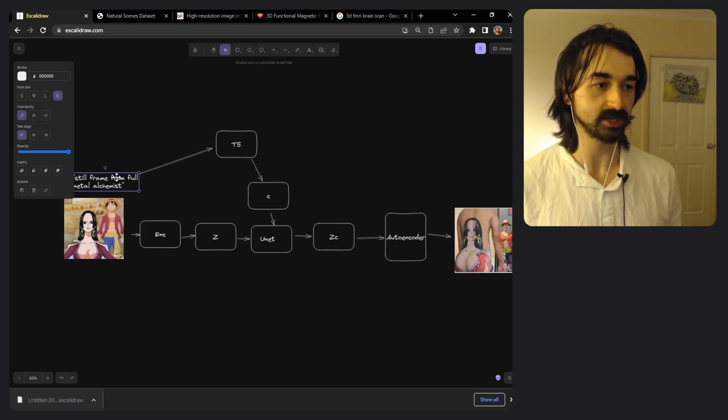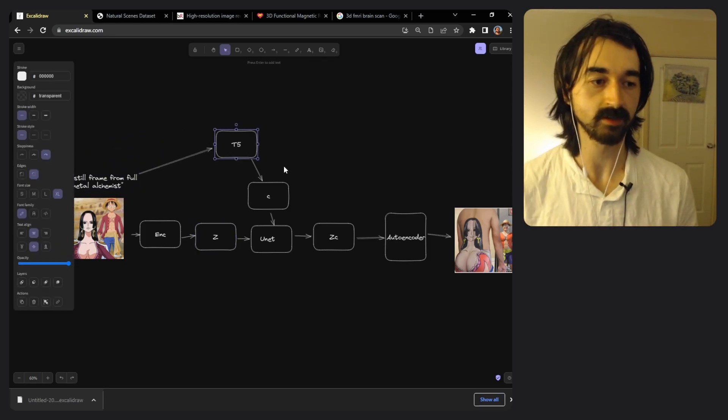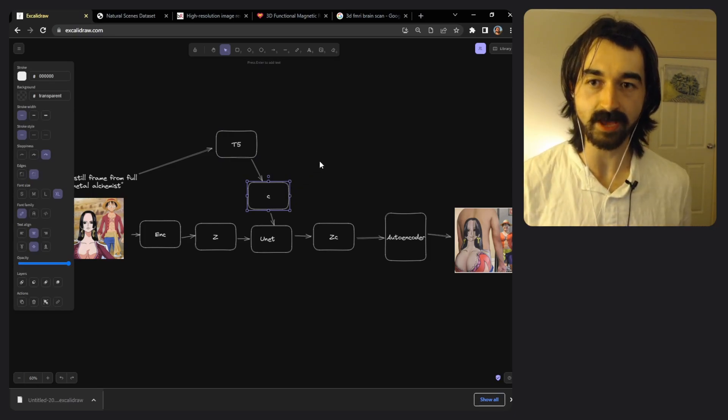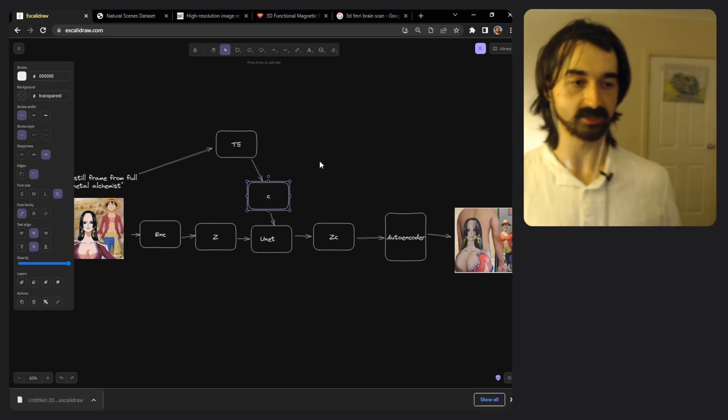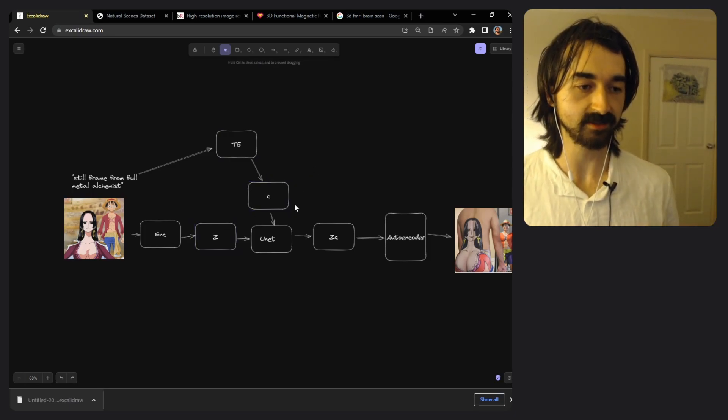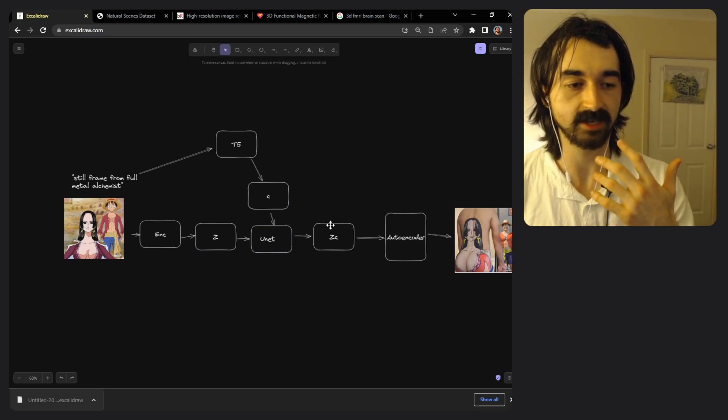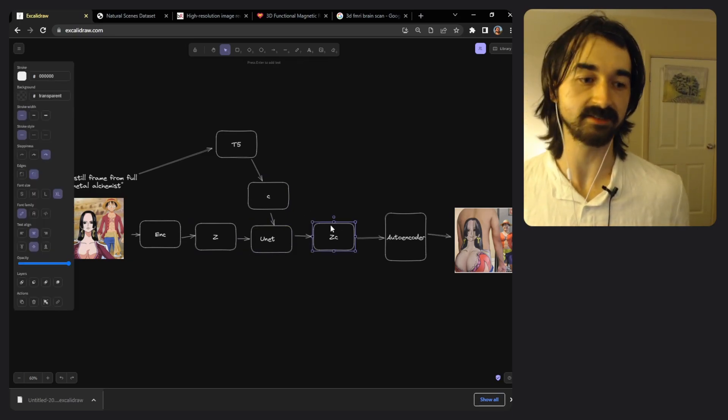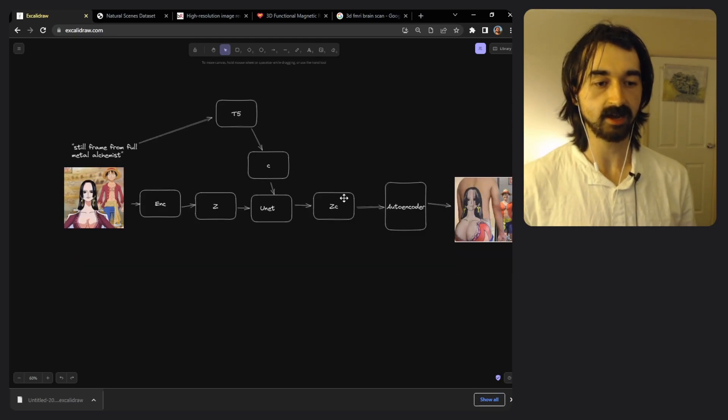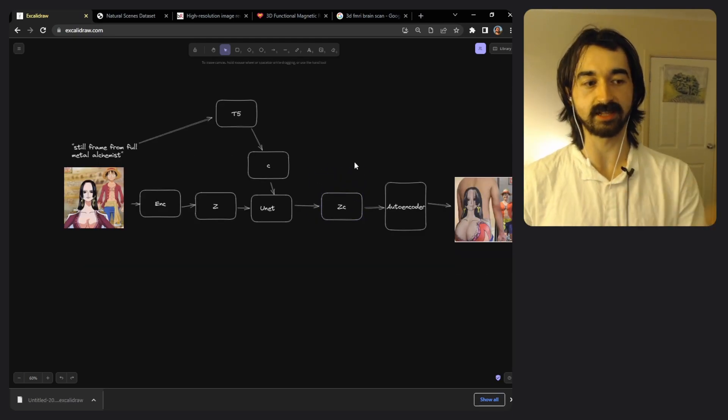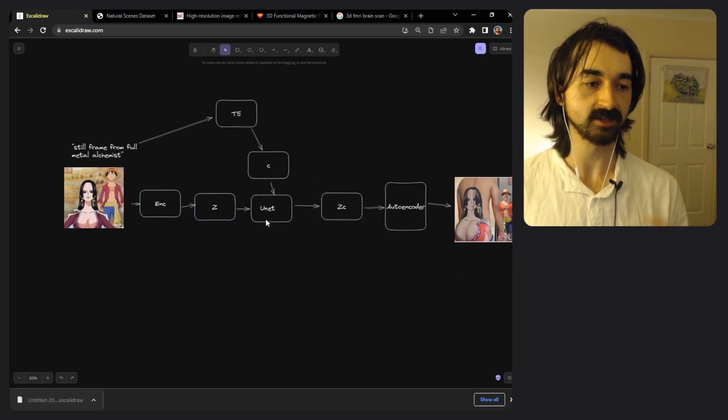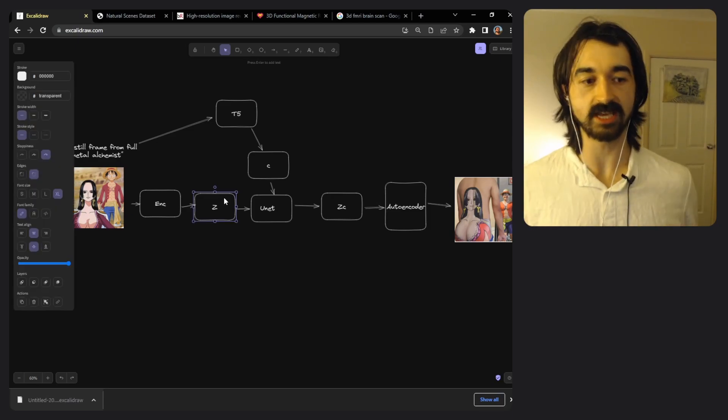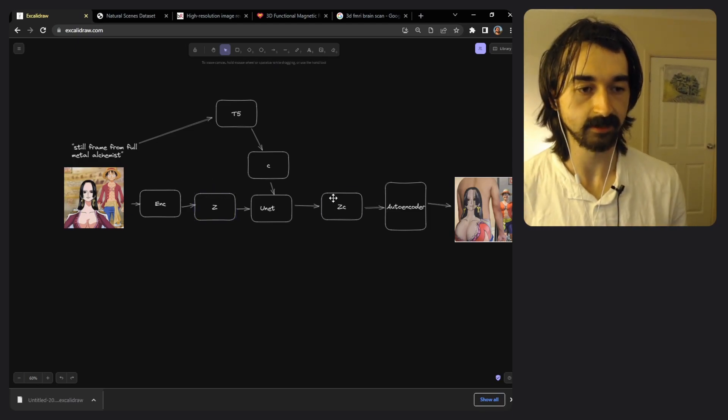Then there's also the text which gets passed to a T5 encoder and from that you get a text embedding which again in the paper is called C. Then you pass these two inputs the Z and the C into the unit and it passes out an output which we'll call ZC in this case, pretty reasonable. And of course this is just a latent, this is a latent just like this is a latent. Units go from images to images or in this case latents to latents.